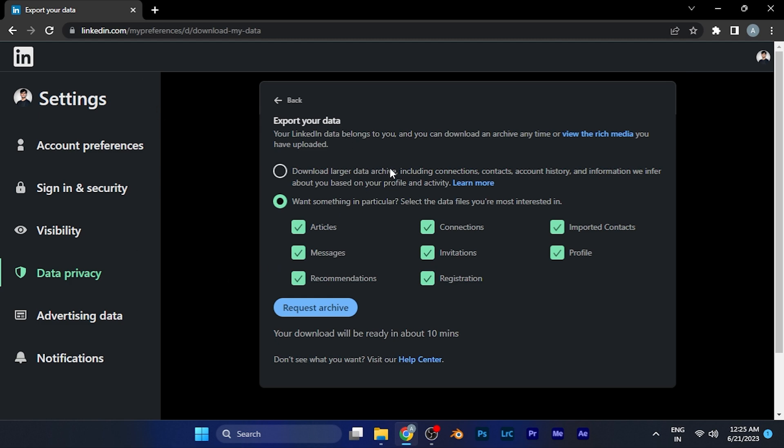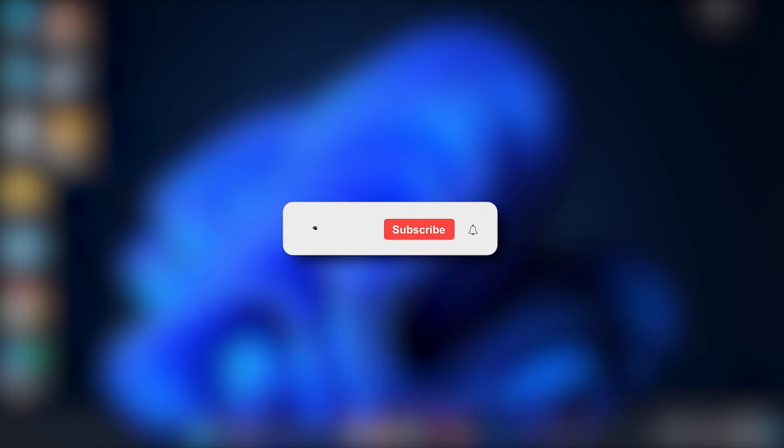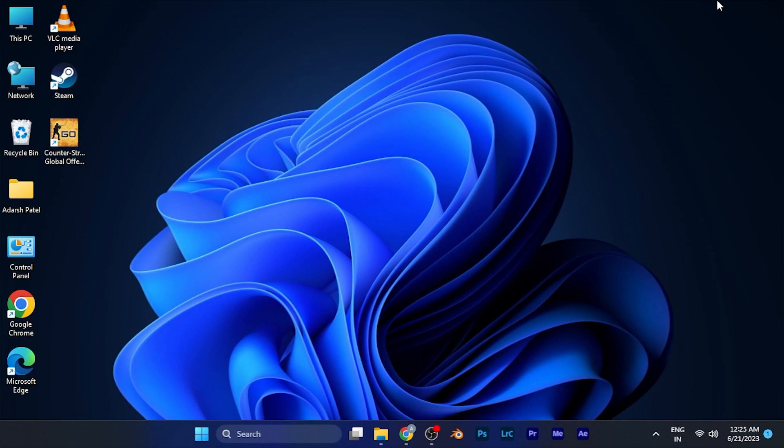By this method you can easily download an archive or the copy of your data on LinkedIn. I hope this video will be helpful for you. Make sure to hit the like button and subscribe button for more helpful and interesting tutorials. See you in the next one, take care.